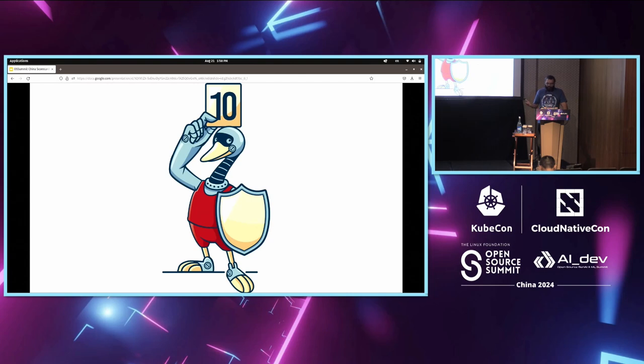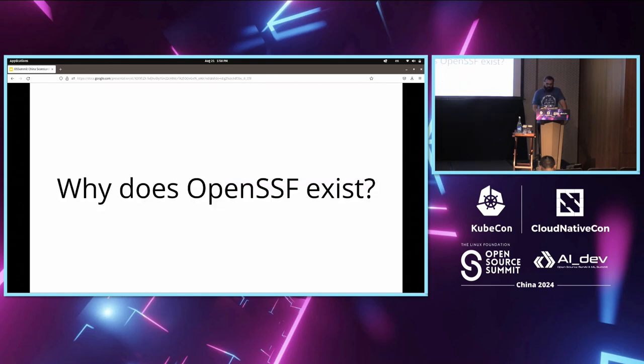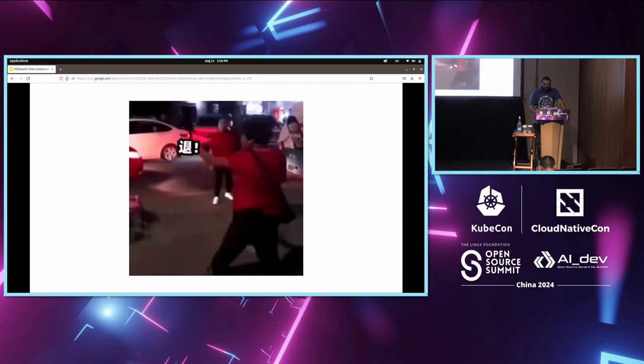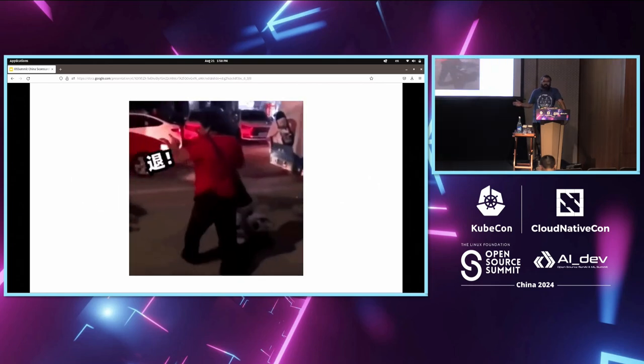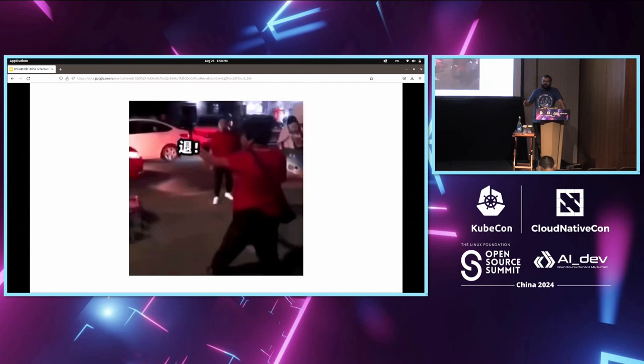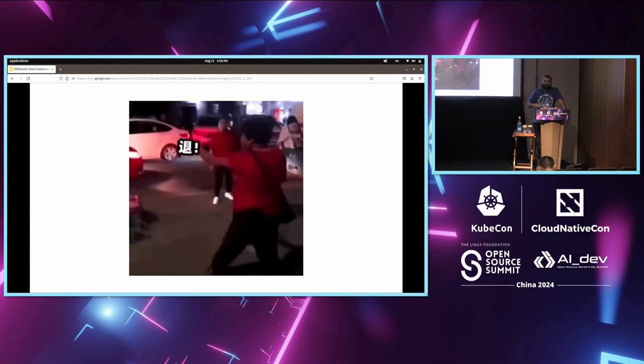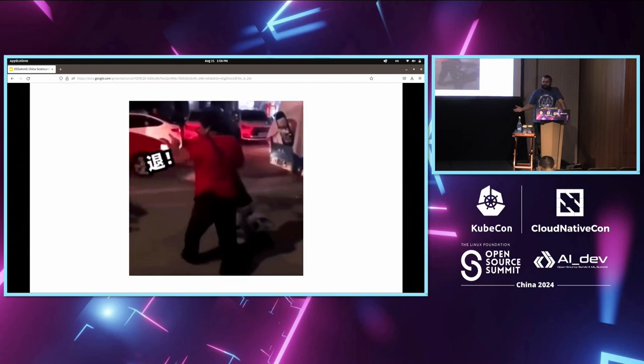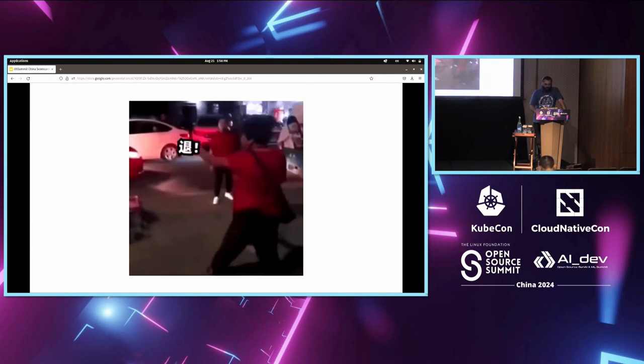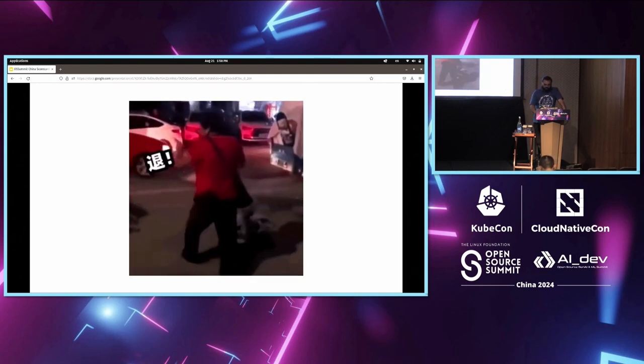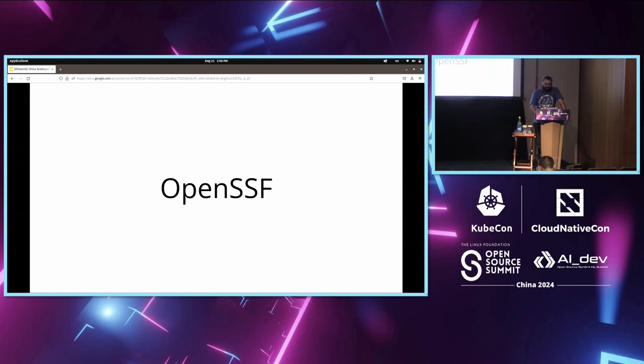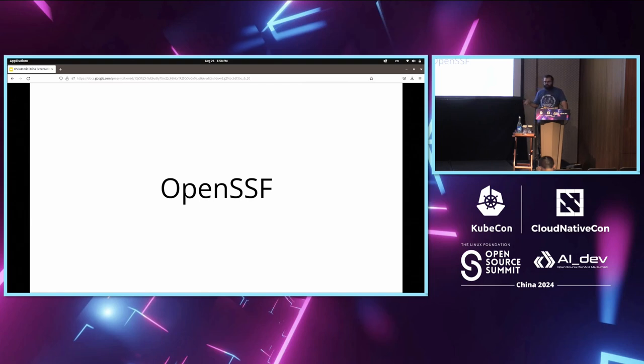Usually when there's security problems in any company, there's only one strategy: retreat. Everybody vanishes, people don't want to take responsibility. That is the reason for which the OpenSSF as a larger body exists. I'll take a couple of minutes to introduce the foundation itself before getting into the tool.